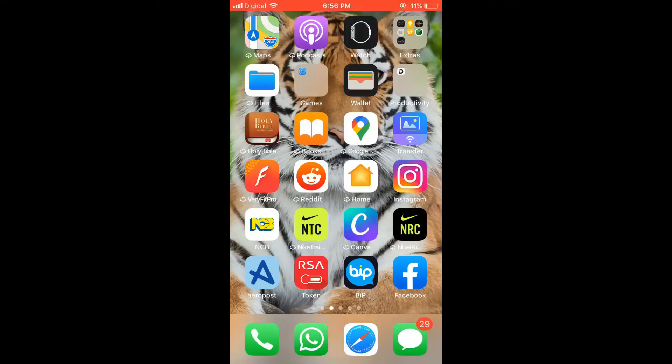Hello, welcome to Simple Answers. I'm your host Jason, and in this video I'll be showing you how to quickly and easily change the background on Instagram Live. First, let's go into Instagram.